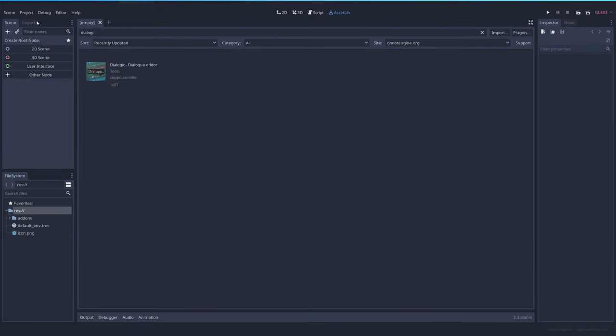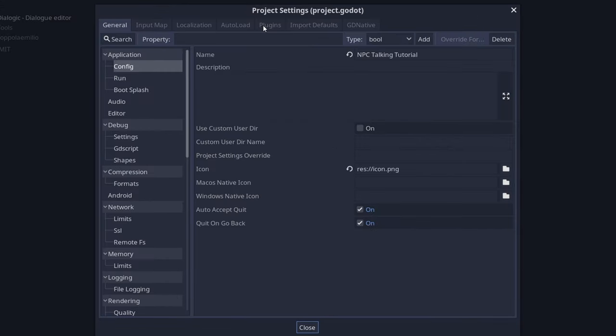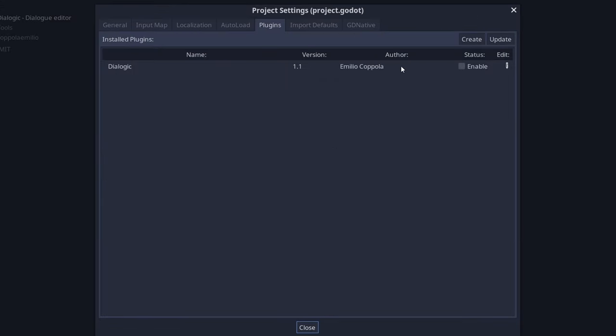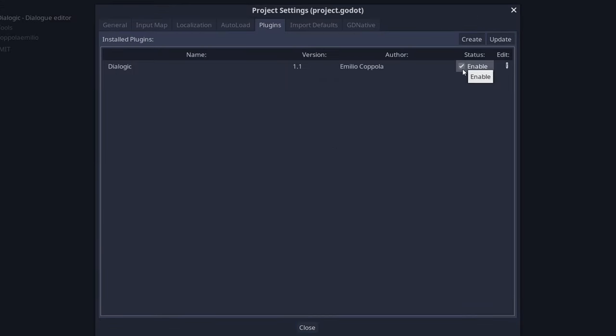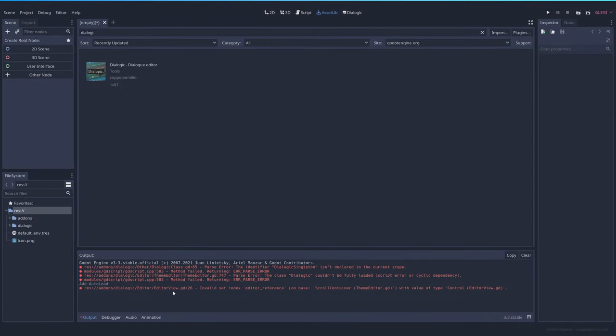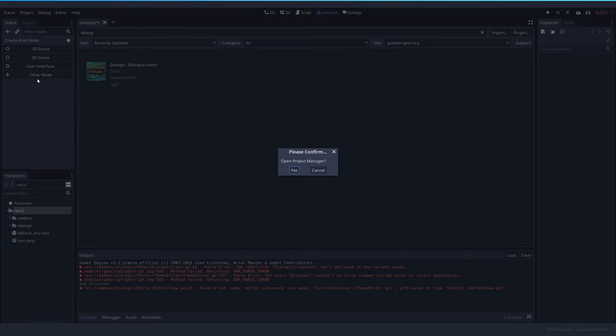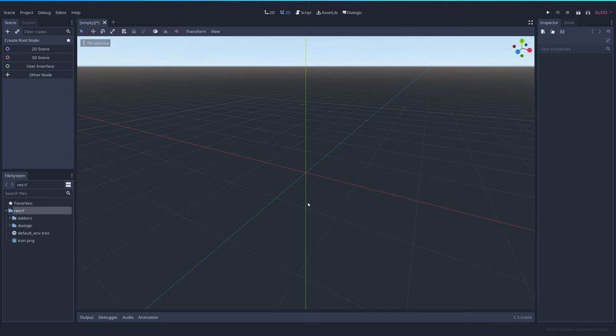After installing you go to project, project settings, plugins and select enable for Dialogic. It has some errors, I hope I can fix it in 1.2, but what you have to do after installing Dialogic is reopening the project again. So click the project list and open it again.